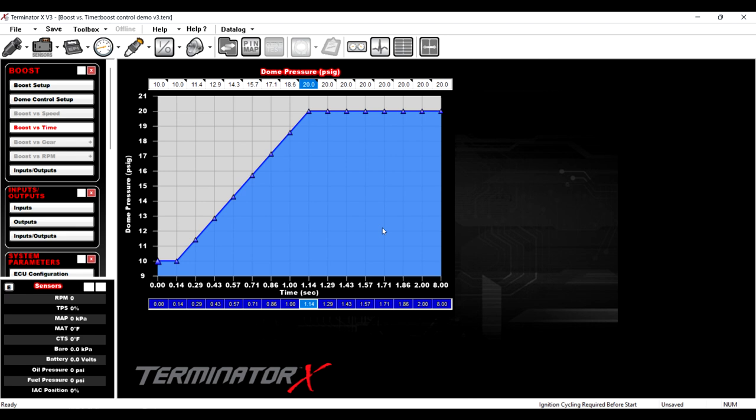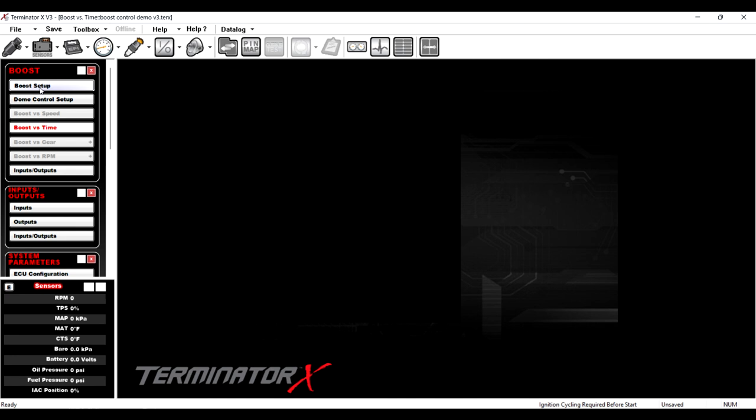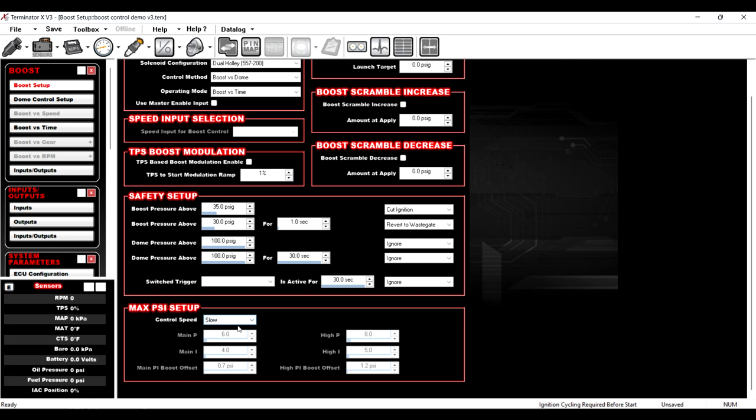So what this is doing is at the moment we release the trans brake button, we have 10 pounds of dome pressure on it, and we hold 10 pounds of dome pressure for 0.4, and then we ramp to 20 pounds of dome pressure by 1.14. So this worked well. The Holley Dominators and HPs, this is what you're still using. Now, we go back over here, boost setup, and we change this dome pressure only to boost versus dome. Notice a new box has popped up.